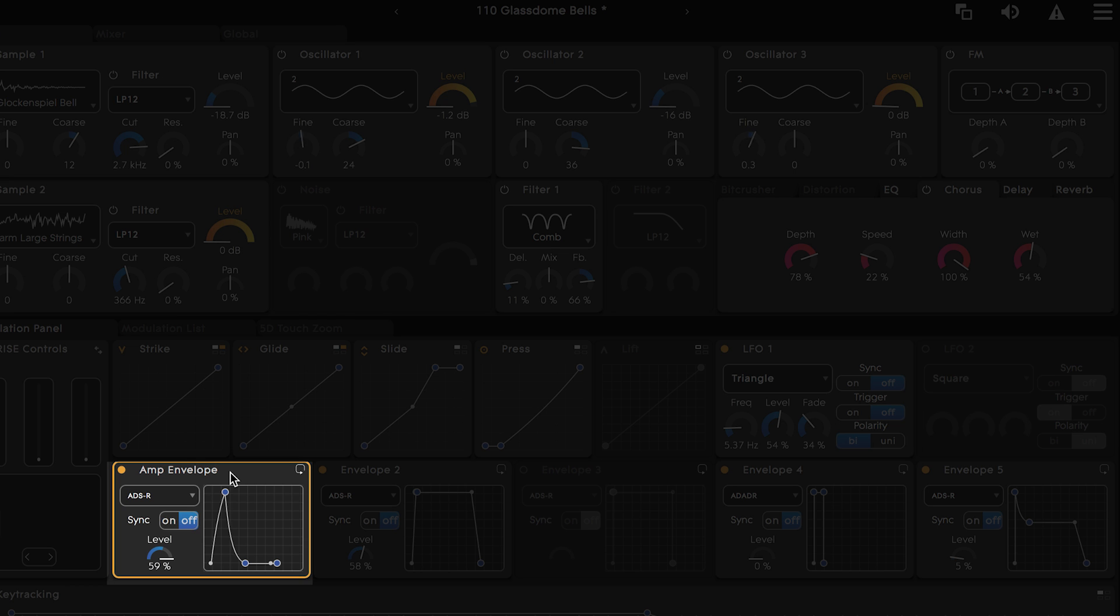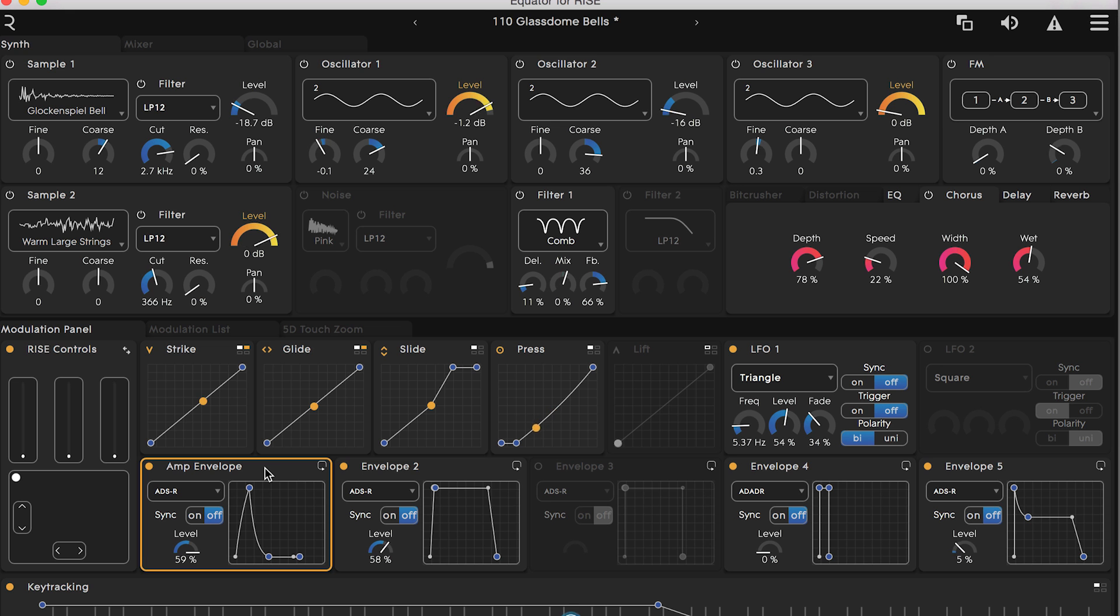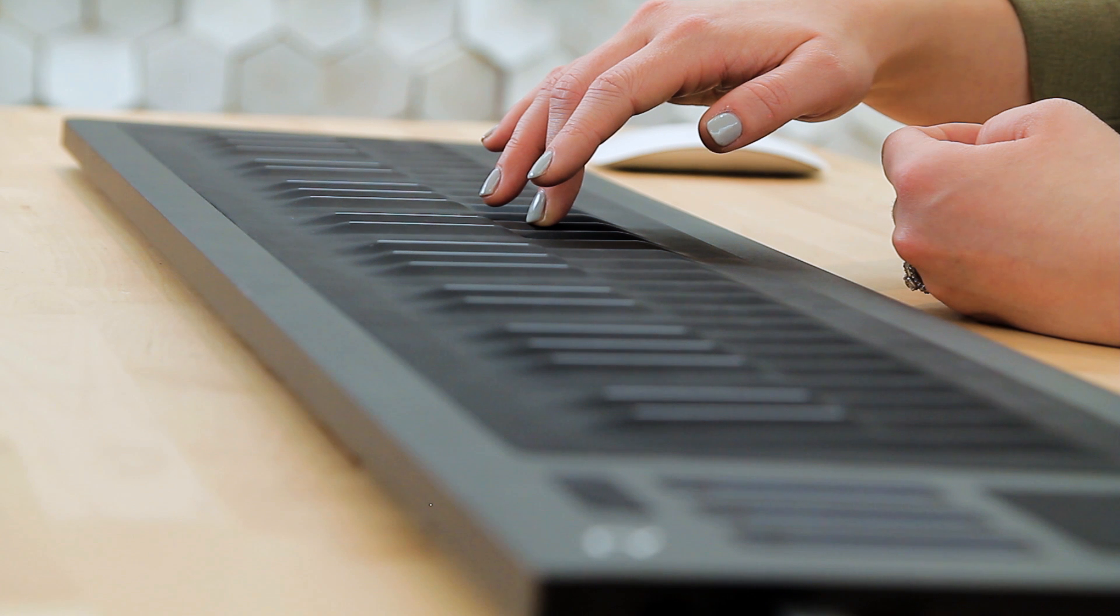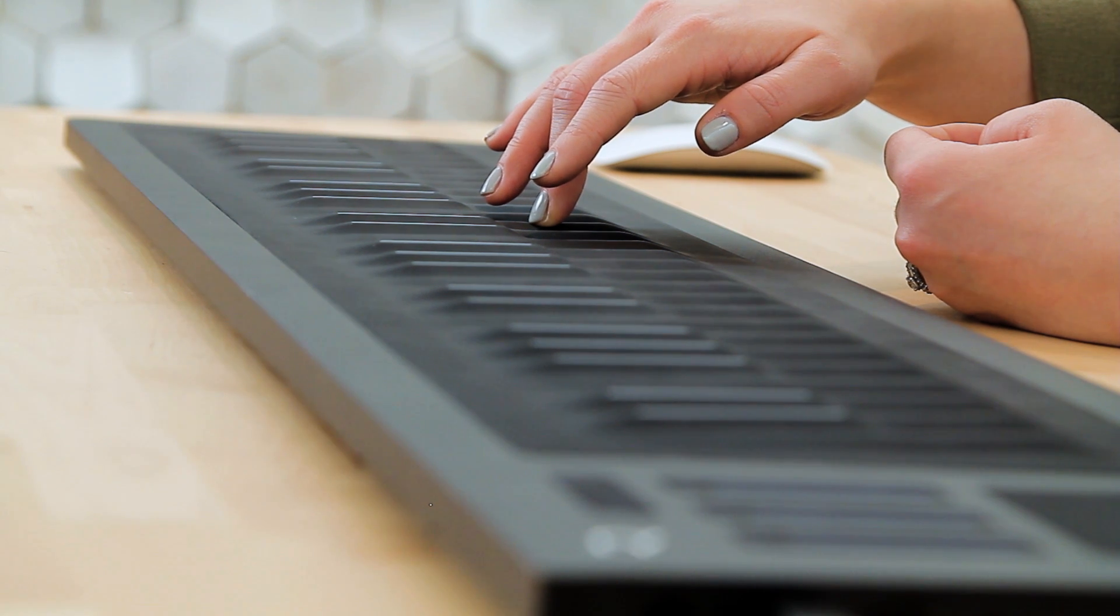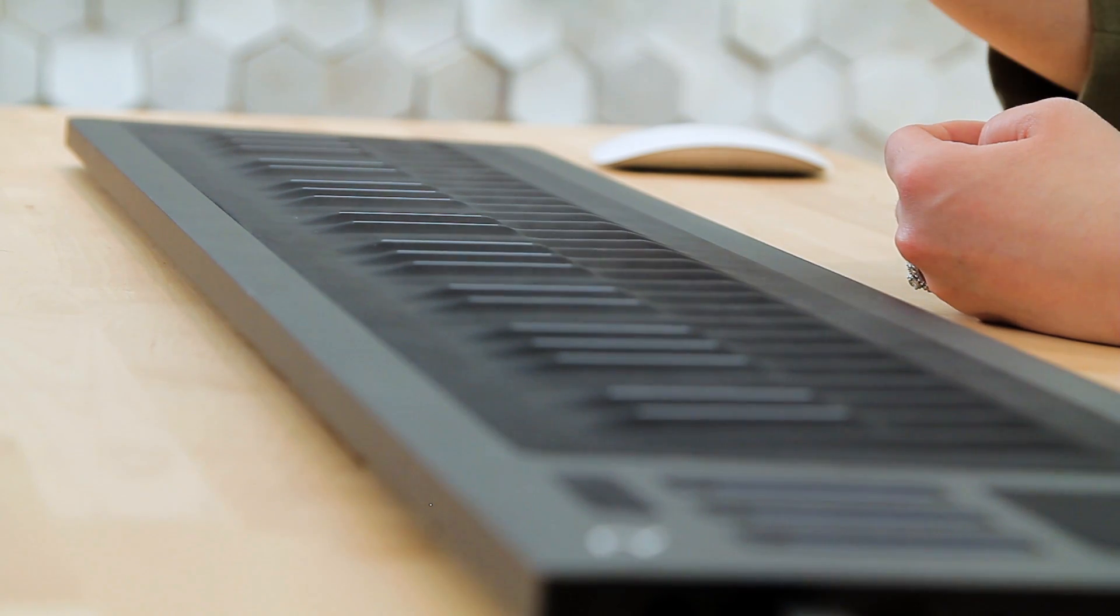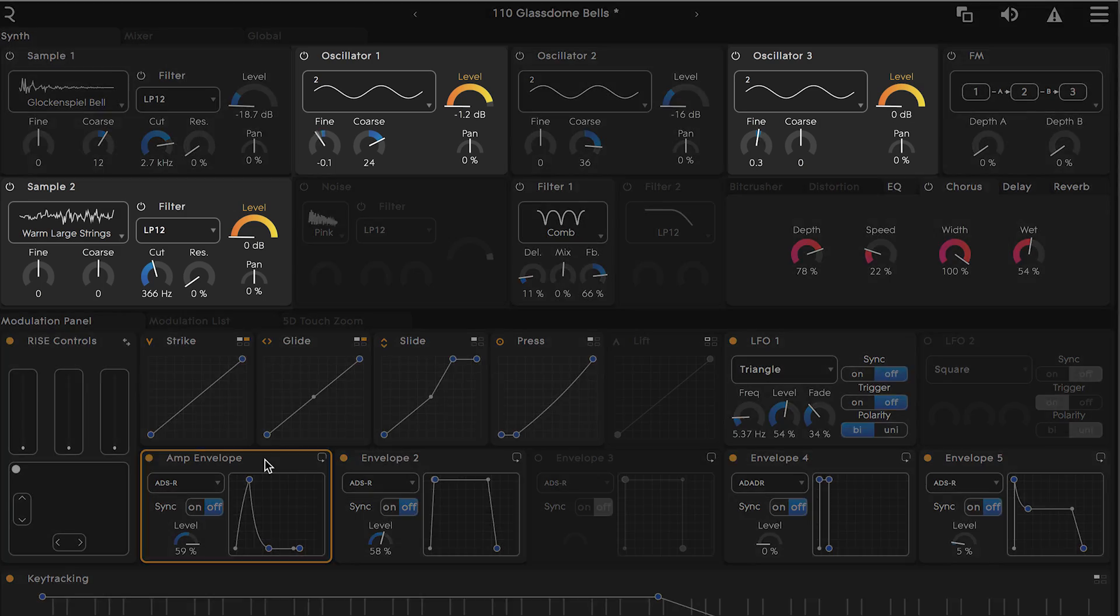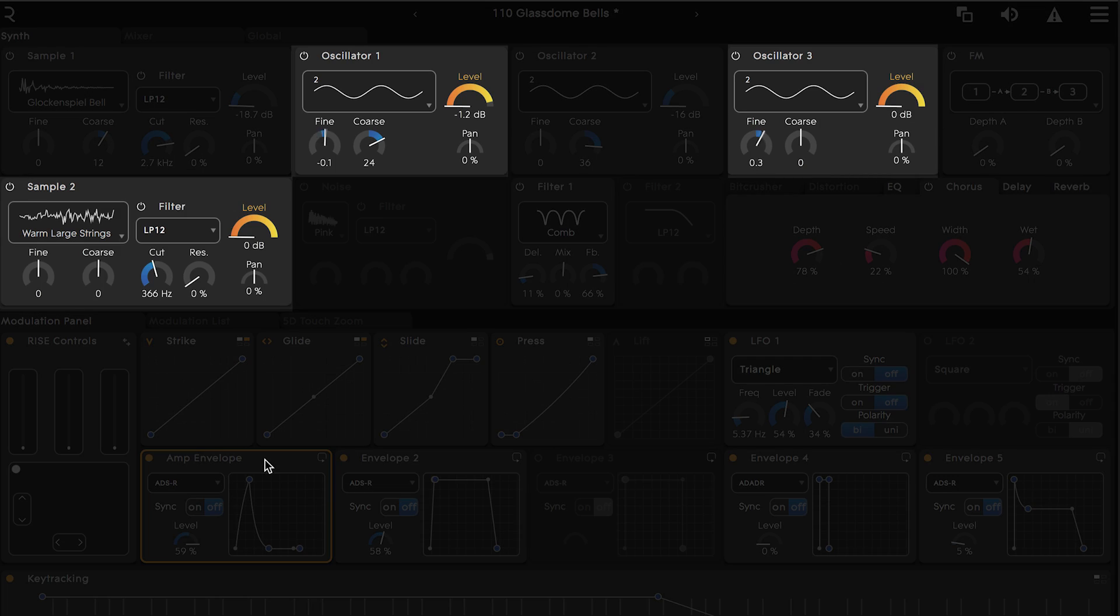It's gonna rise quickly and decay almost as quickly to practically silence and sustain there. Now when I strike a key you can see this envelope in action on the level of oscillator 1 and 3 and sample 2. Much more on envelopes later on.